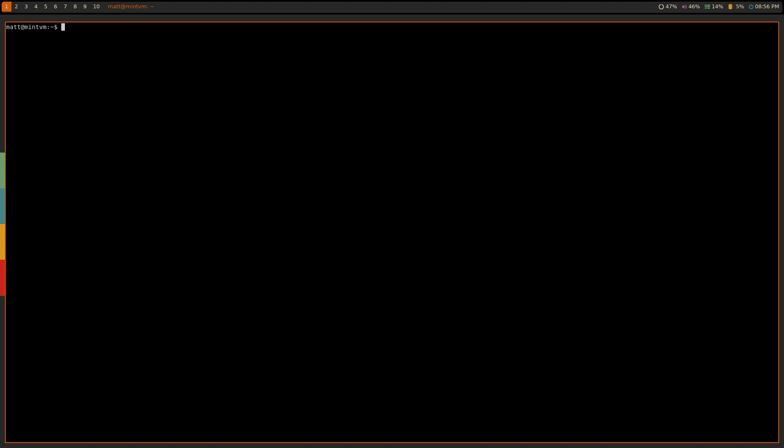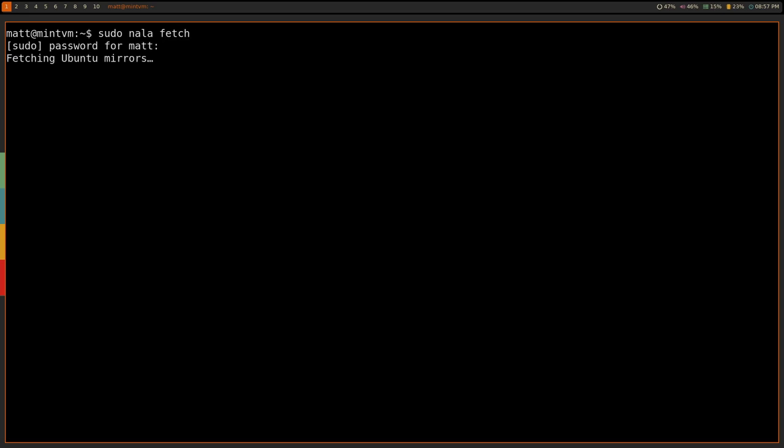Hey there, Matt from the future just kind of dropping in here because there's something that I forgot to talk about in the video. And that is a command called Nala Fetch. And what this does is it allows you to choose the fastest mirrors closest to you. And honestly, I'd completely forgotten about this because this is the first thing that I ran when I installed Nala when I was testing it out before I started the video. But I figured I needed to show it on camera. So, what does Nala Fetch do? So, if you run sudo Nala Fetch like so, and then enter your password, what it's going to do is it's going to fetch the Ubuntu mirrors and then rank them. So, this will take a little while because it's going to test quite a few mirrors. And that will take a little while.